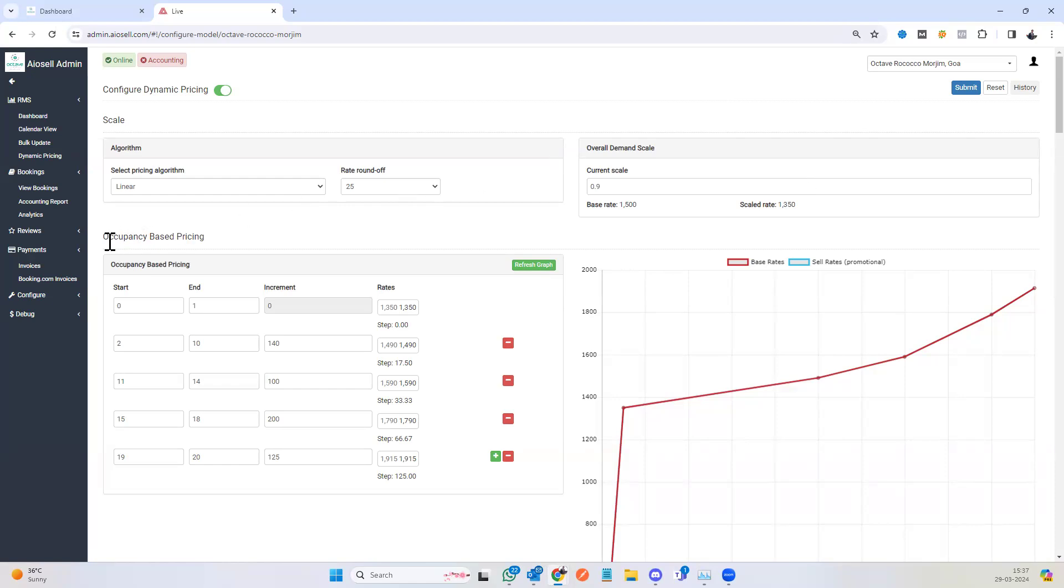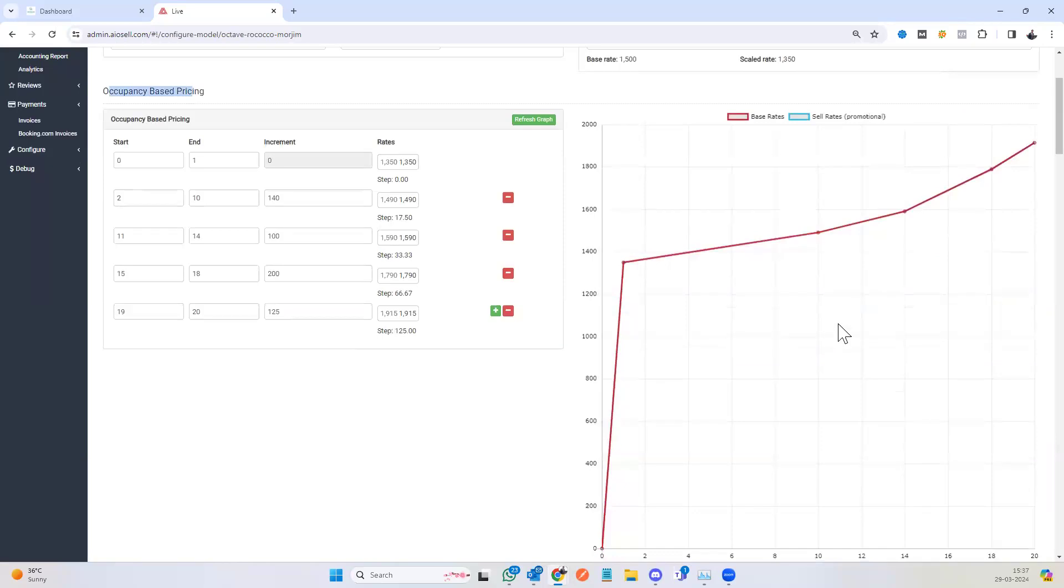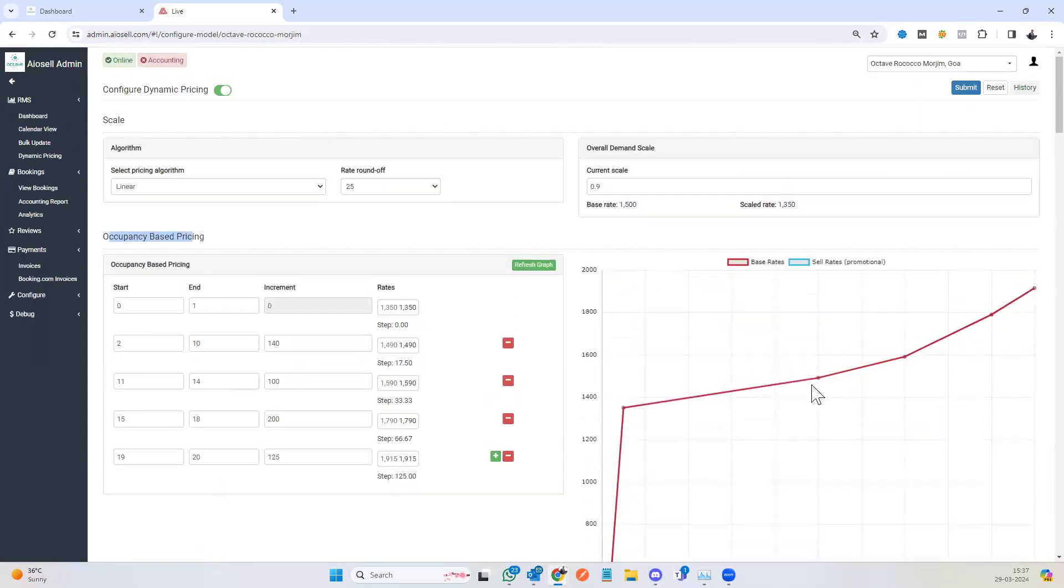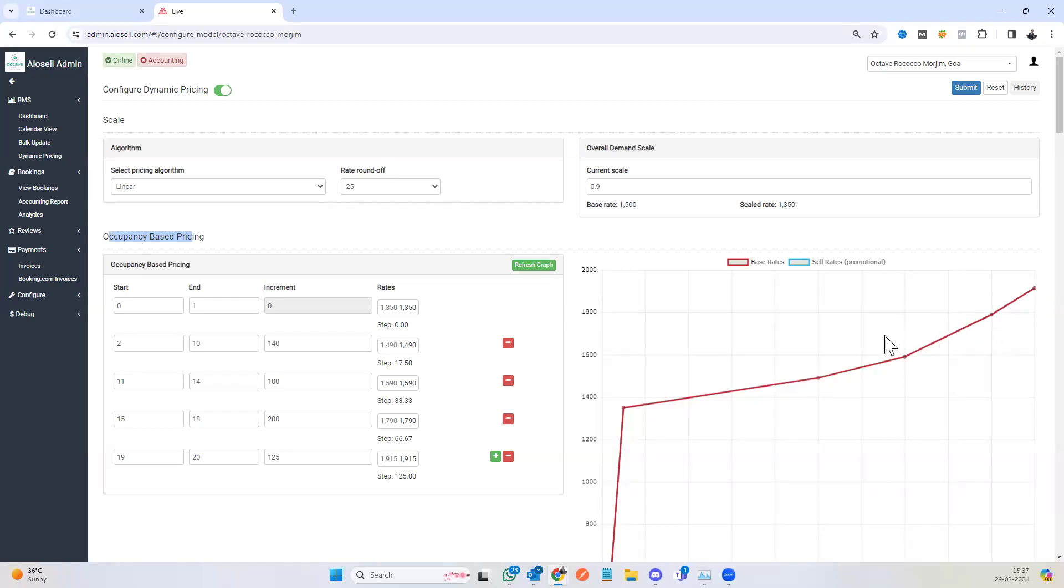One of the first factors is the occupancy basis. You see each room sold at a different price. As the occupancy of the particular hotel increases, the base rate keeps on increasing. The increase can be as steep as we want, with each room sold at a different price. So for some hotels, this graph is very steep and for some hotels, the graph is very flat.